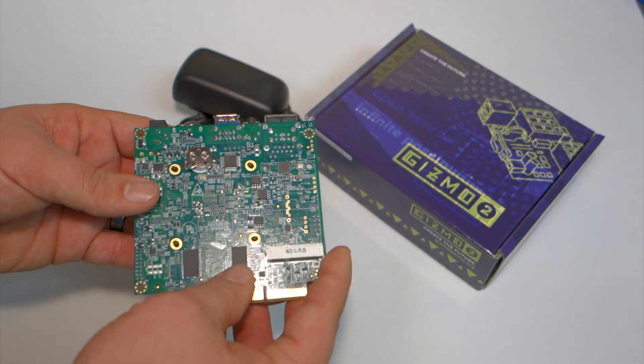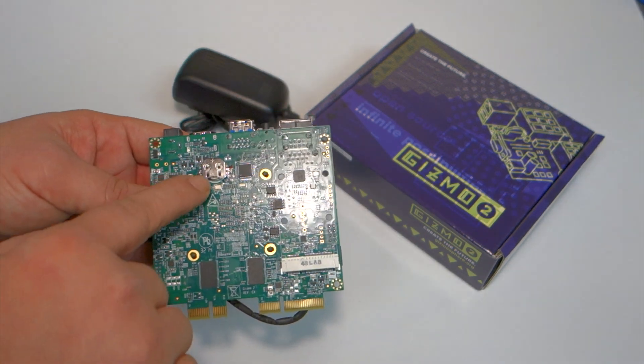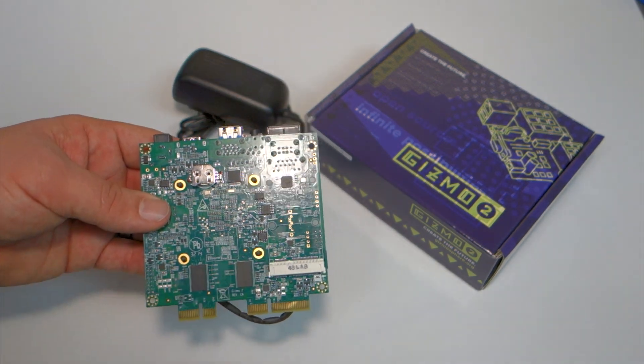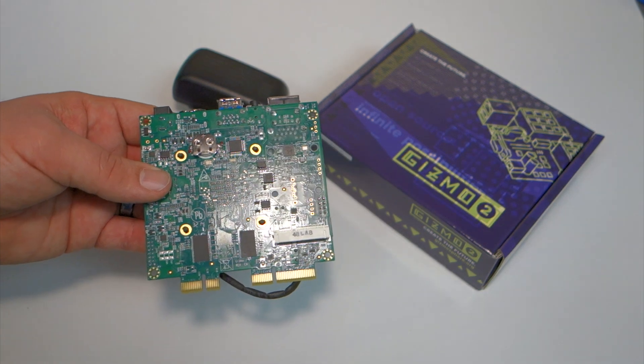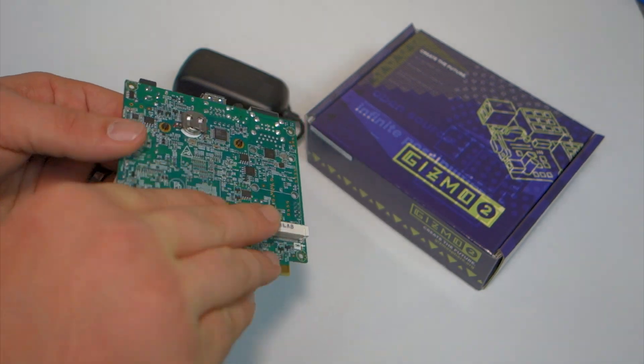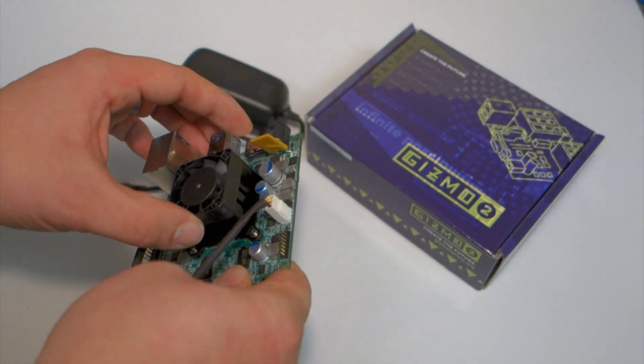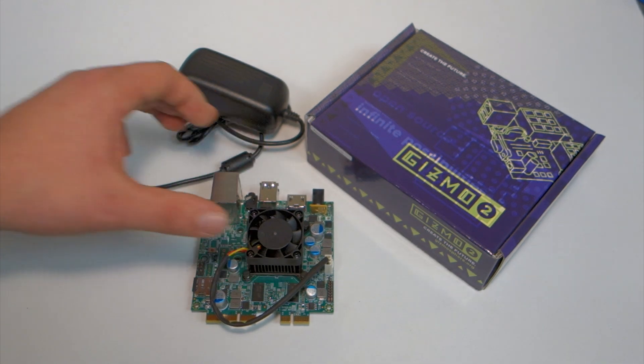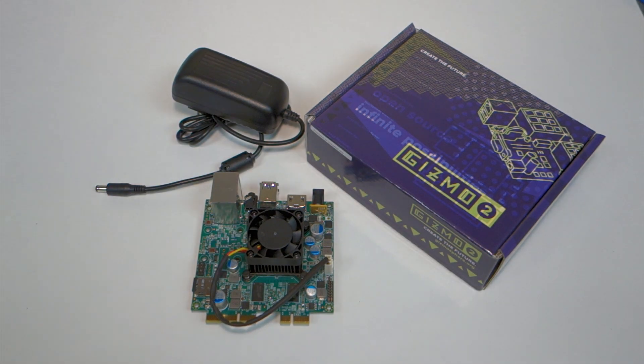On the back it has a real time clock and mSATA generation 3. It's a nice little board. We'll go to the console and I'll show you the rest.